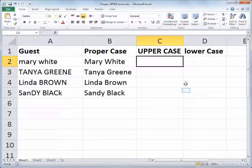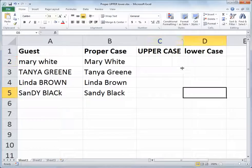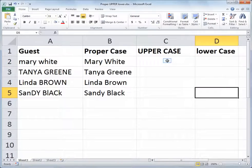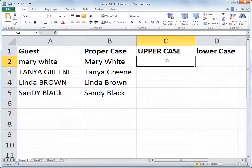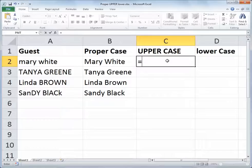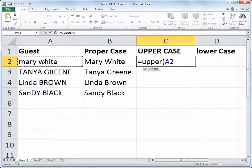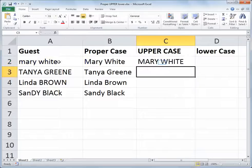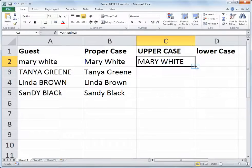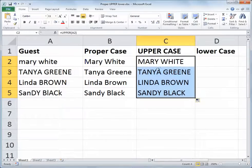Then we double-click to fill that down, and we now have proper case for each one of those entries. If for some reason you needed text to be converted into all uppercase, that syntax is equals UPPER, open paren, and then the text in question — we'll say A2 again — close paren, and enter. Now it's all uppercase, and I can double-click to fill that down.